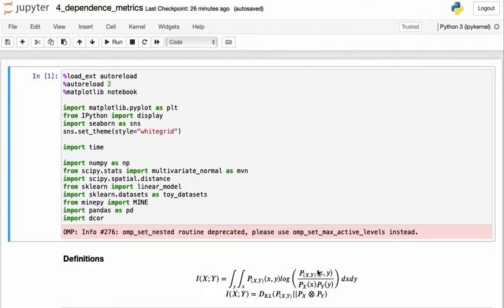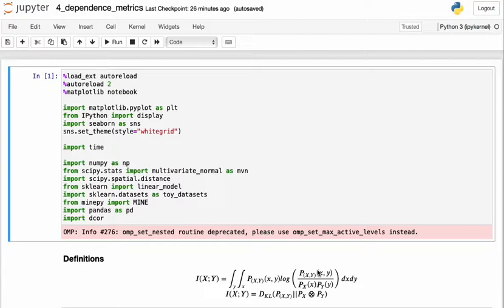So we just talked about estimators which are based off of mutual information, but other estimators that are not based on mutual information also exist. The discussion of how they work specifically is out of the scope of this video.